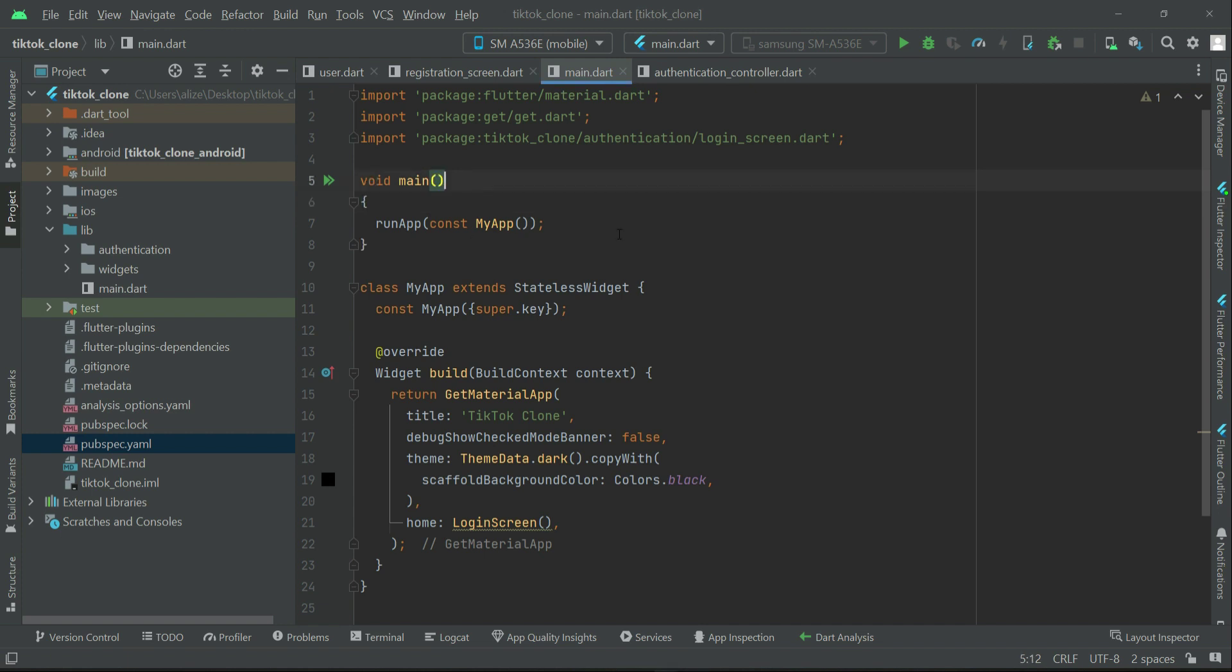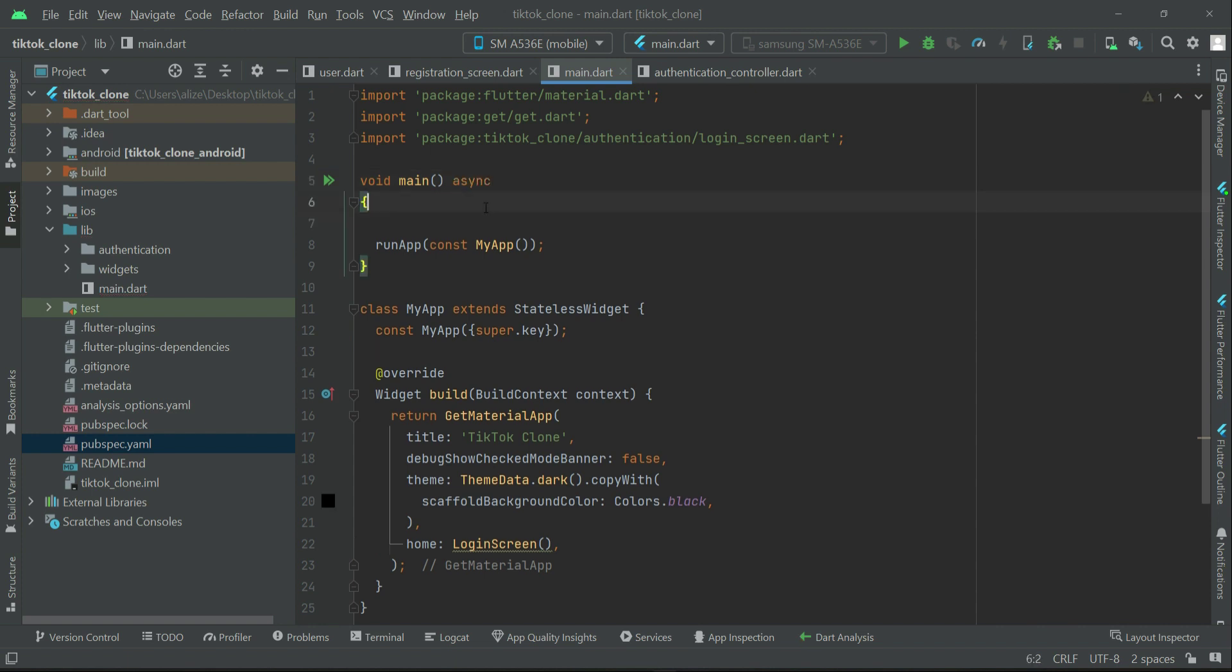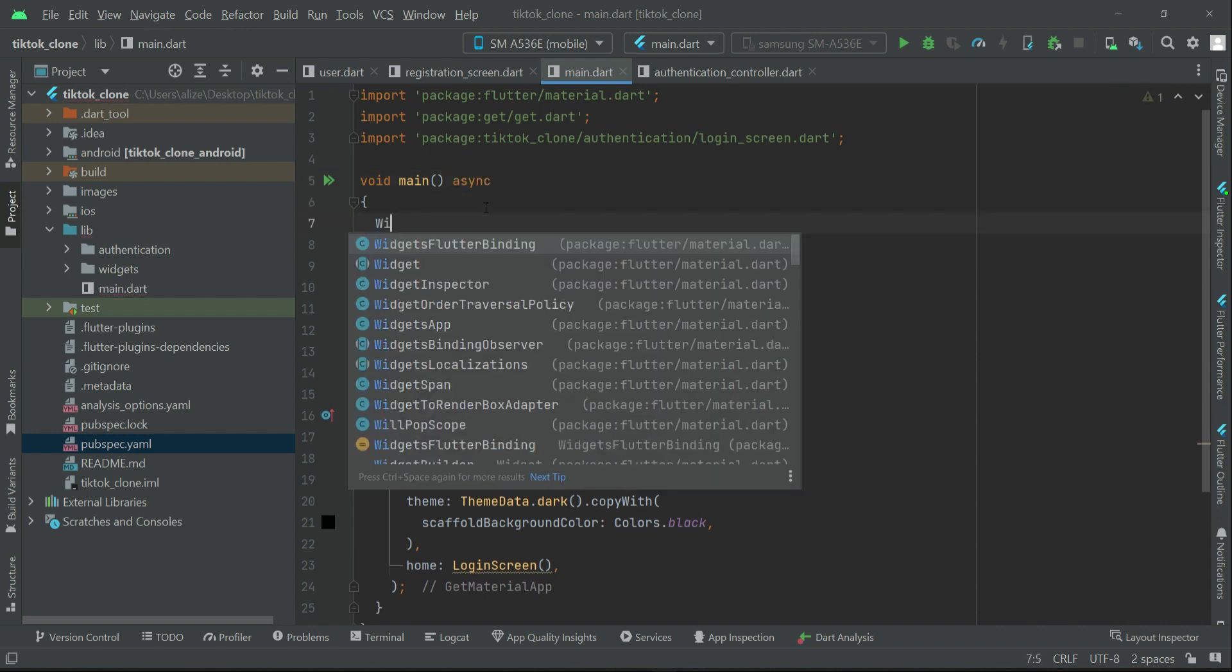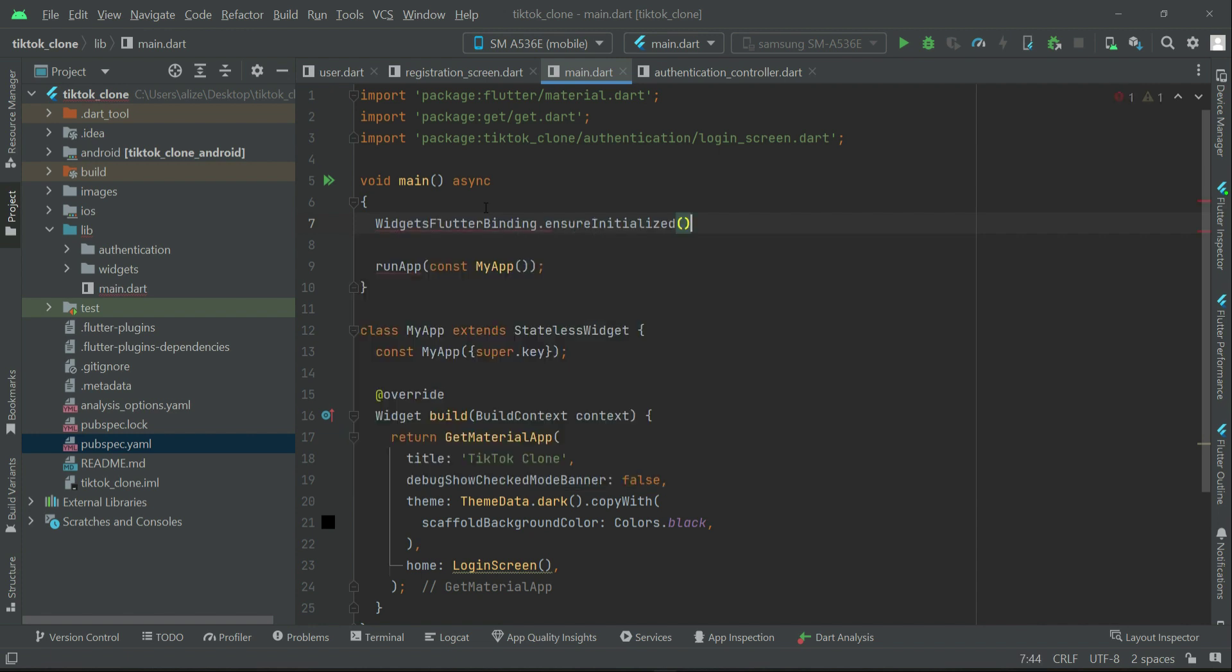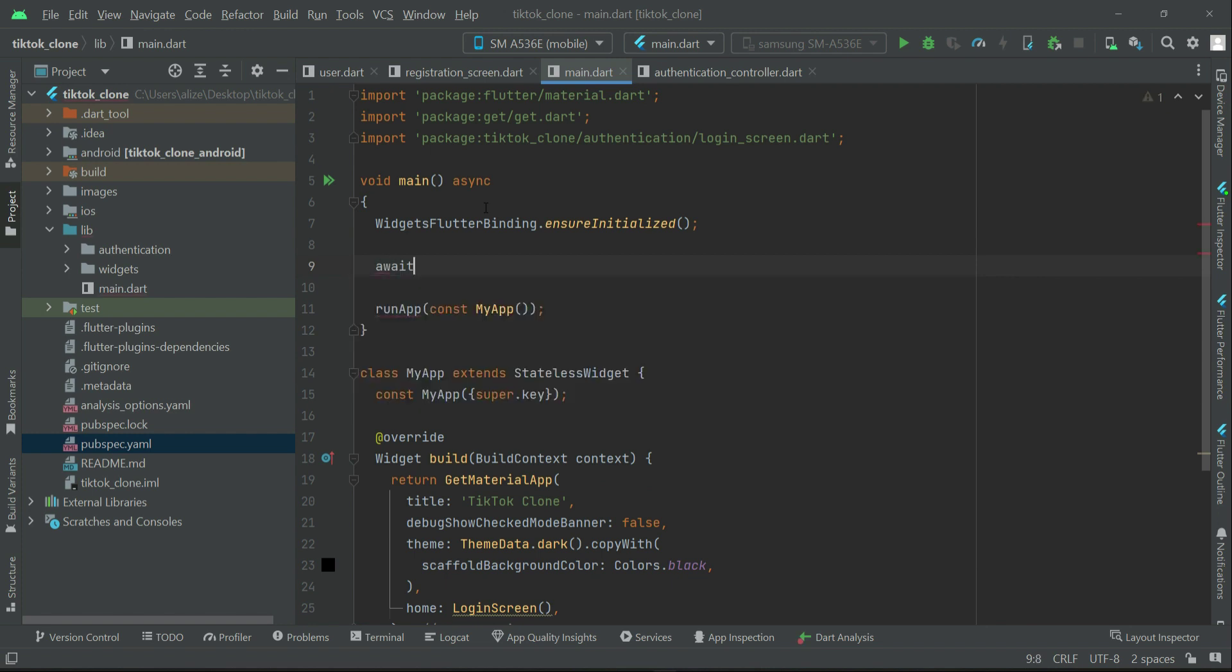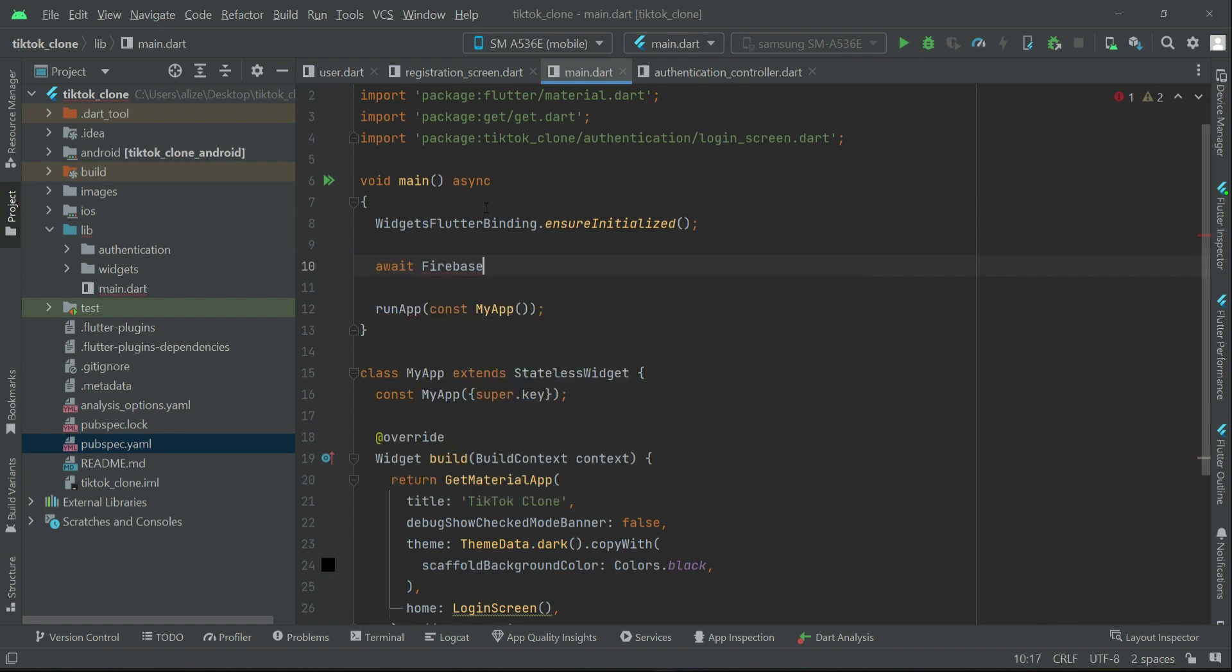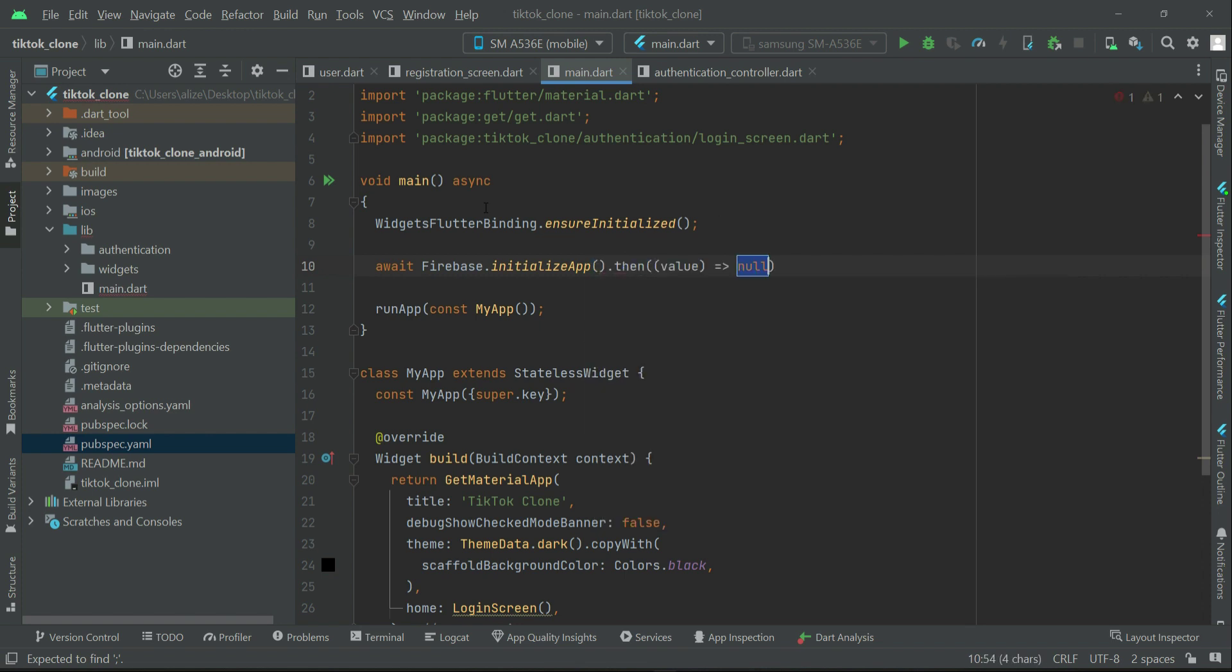We can say void main asynchronous, widgets flutter binding dot ensure initialized, and then await Firebase dot initialize app dot then.